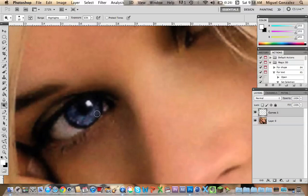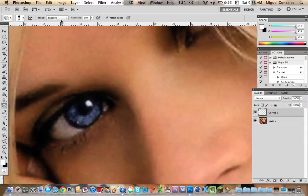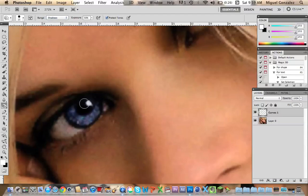Okay, that's good. Now select the burn tool and in the right select shadows and exposure 50%. Now start brushing the inside of the eye and also the line of the eye.